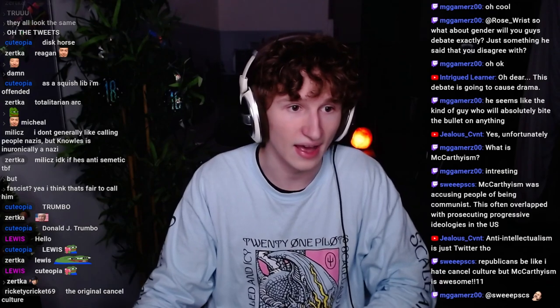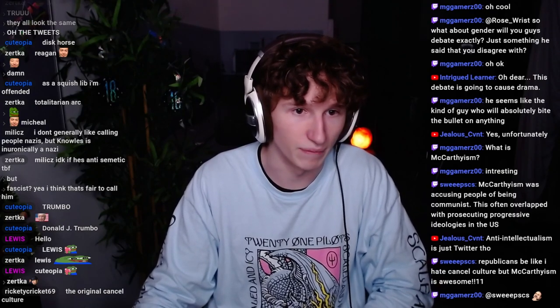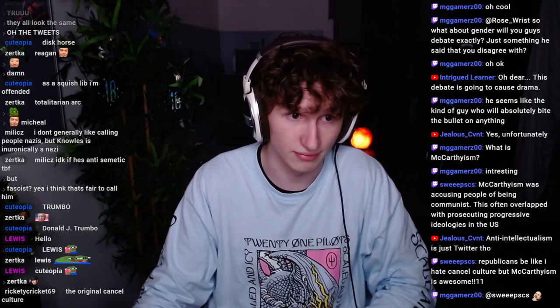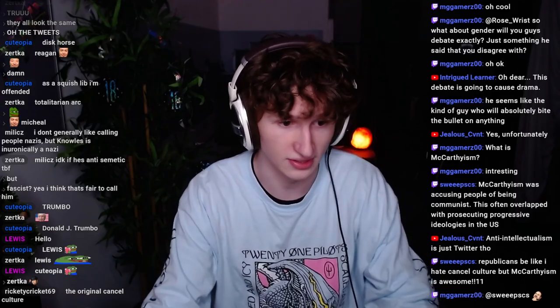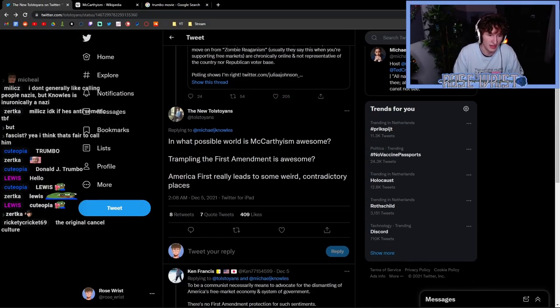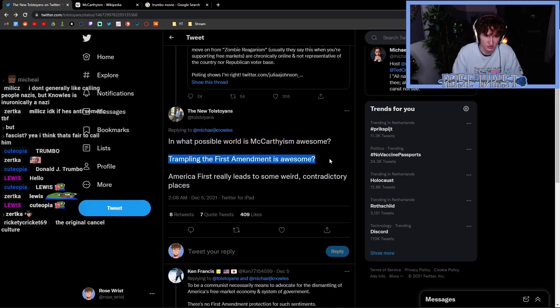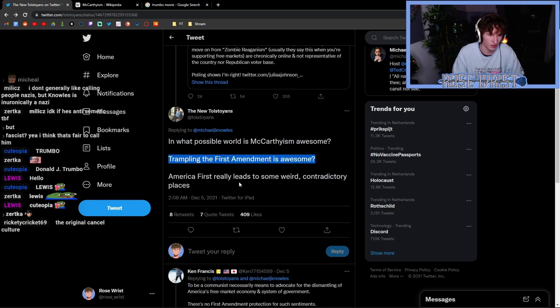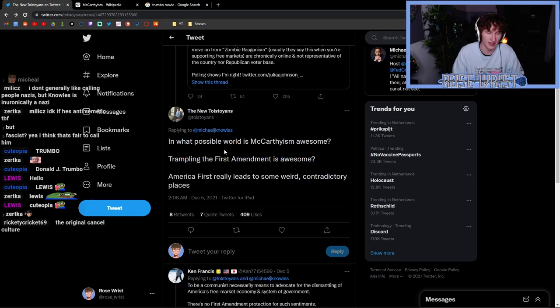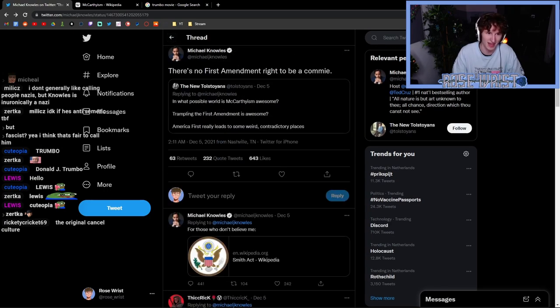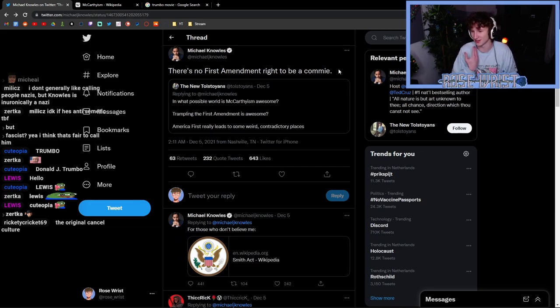Yeah, not really great for the party of constitutionalism and the party of the First Amendment and the big on constitutional rights. Somebody confronted Michael Knowles on this and said: "In what possible world is McCarthyism awesome? Trampling the First Amendment is awesome? America First really led to some weird contradictory places." And then Michael Knowles bites a big ass bullet: "There is no First Amendment right to be a commie."